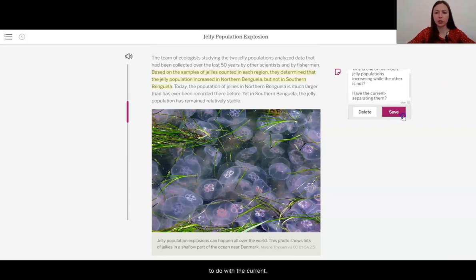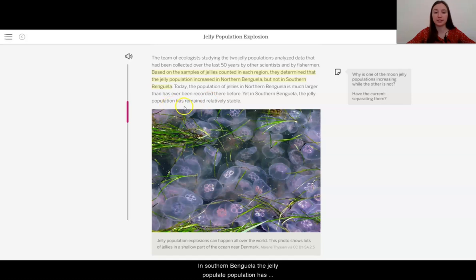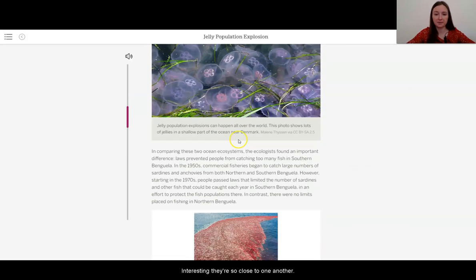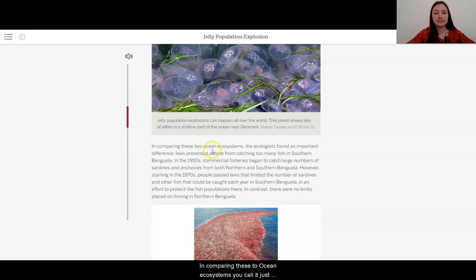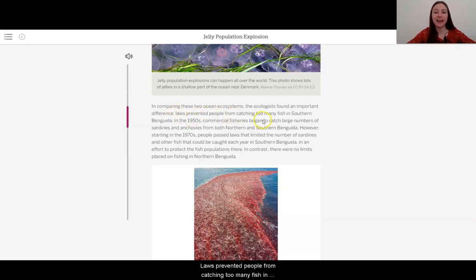Interesting — why is one of the moon jelly populations increasing while the other is not? We saw how close they were and that there's a current separating them, so maybe it has something to do with the current. Today, the population of jellies in Northern Benguela is much larger than has ever been recorded there before, yet in Southern Benguela the jelly population has remained relatively stable. That's so interesting — they're so close to one another. In comparing these two ocean ecosystems, the ecologists found an important difference: laws prevented people from catching too many fish in Southern Benguela.